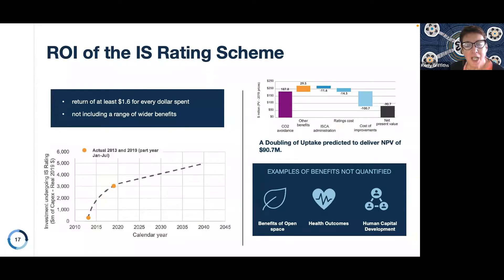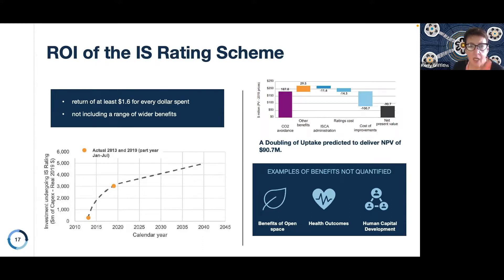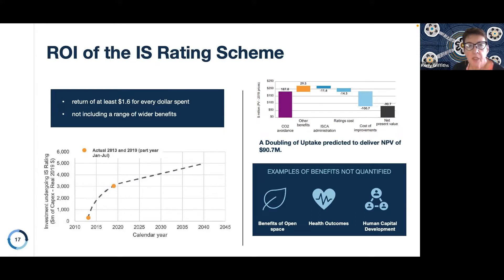Some years ago in 2019, the ISC commissioned a report looking at the return on investment of the IS rating. The study showed a minimum ROI of $1.6 returned for every dollar spent, and over a 20-year period that could be as high as $2.4 for every dollar spent. This was looking only at areas where we can quantifiably measure the outcomes.